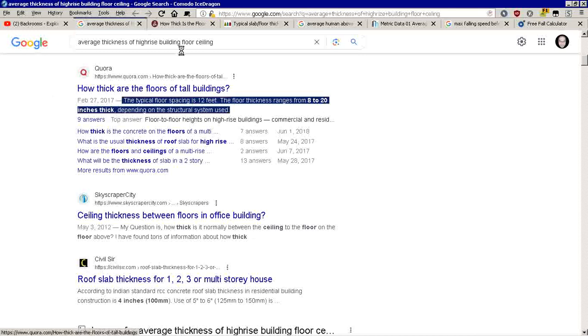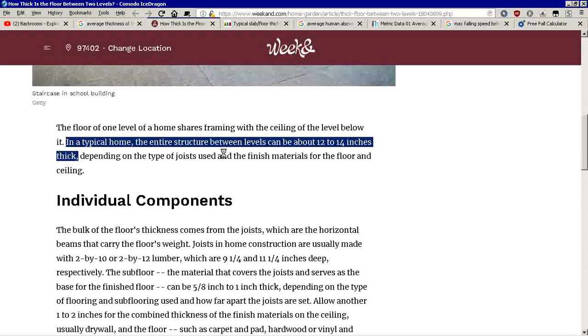This one says anywhere from 12 to 14 inches in a typical home. Usually that's just wood and some other materials.